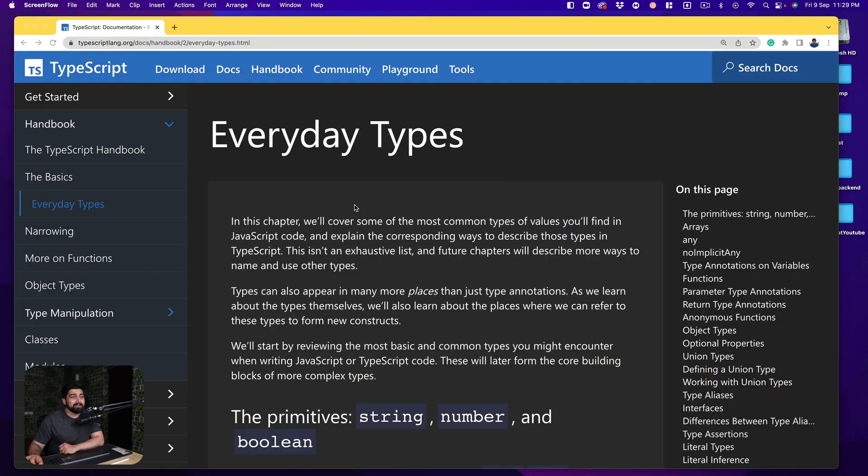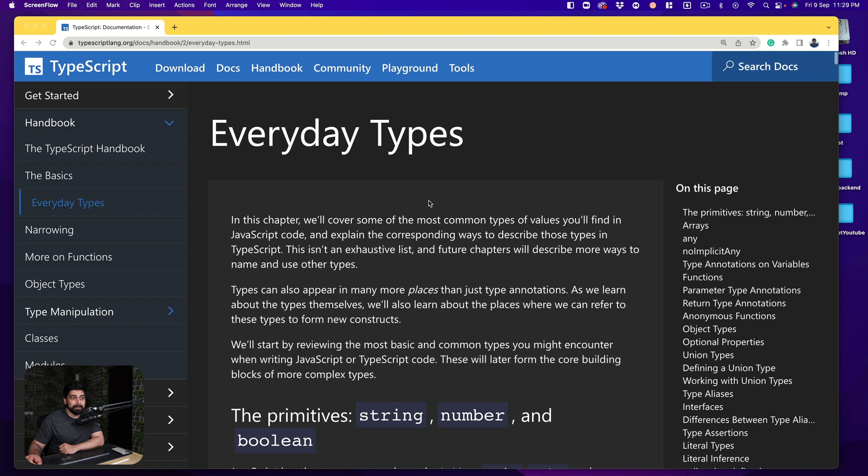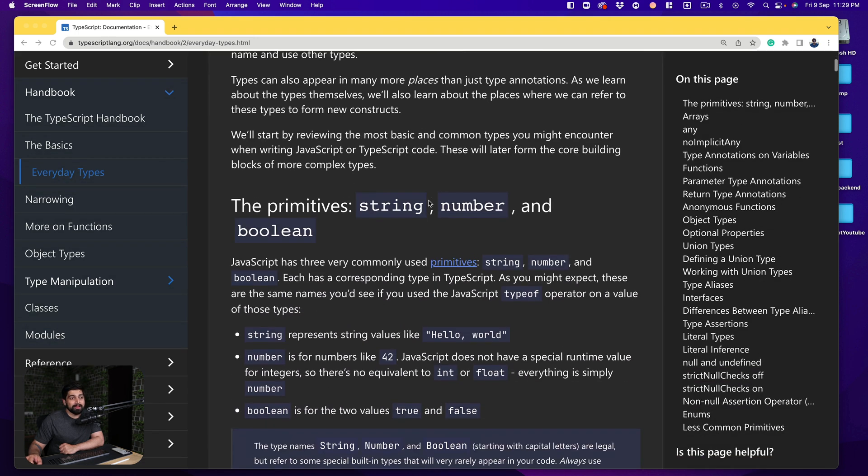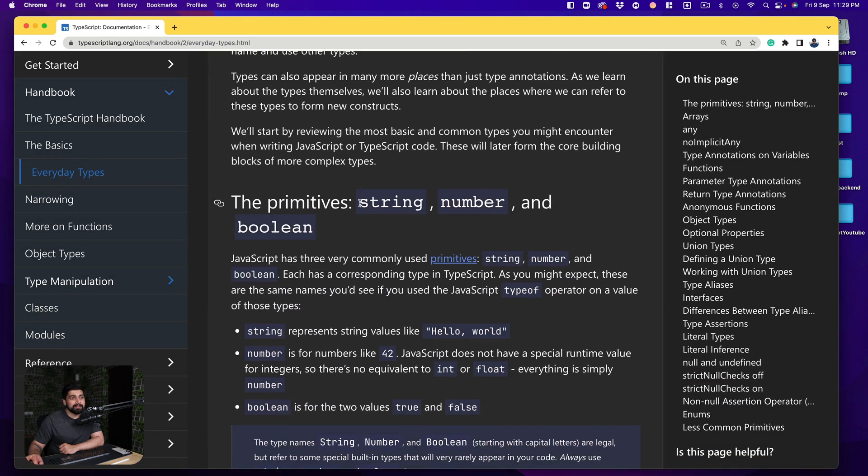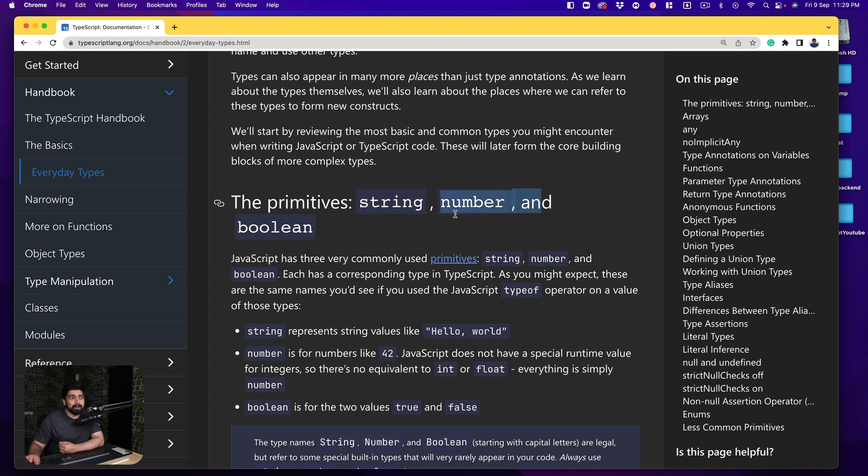So here we are on the documentation page and as we scroll up here a little bit we see that the primitive types that we are discussing, the string which we have already covered and the rest two are numbers and booleans. So we need to cover them up.